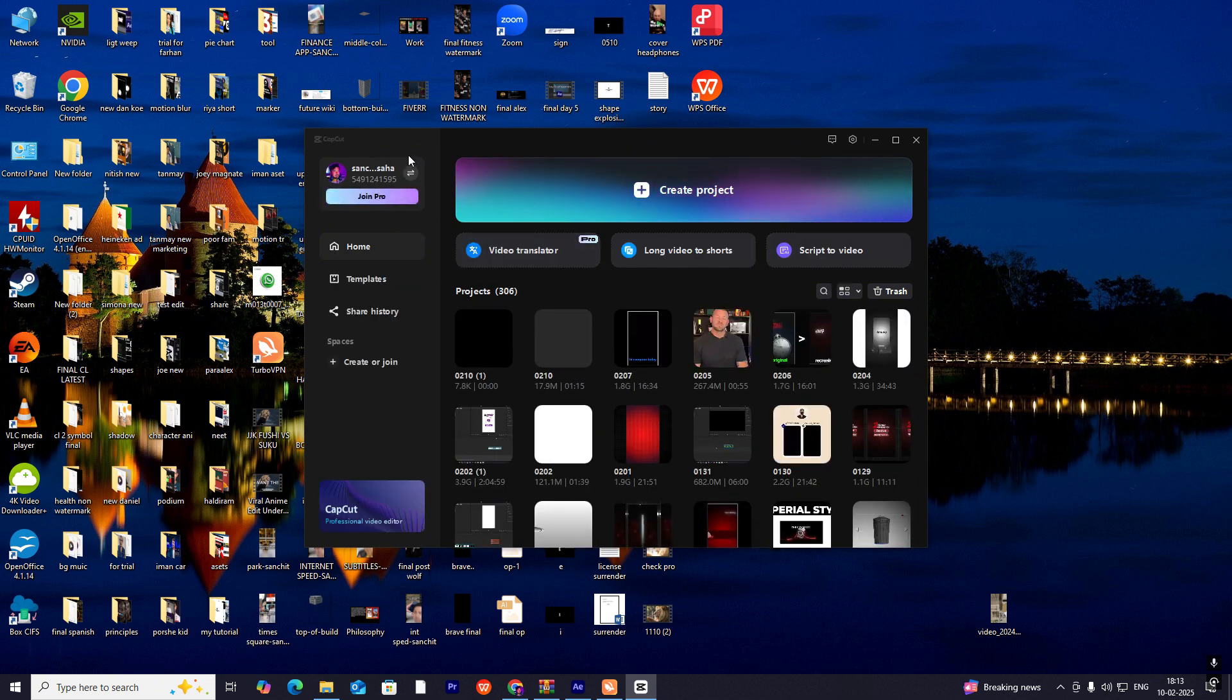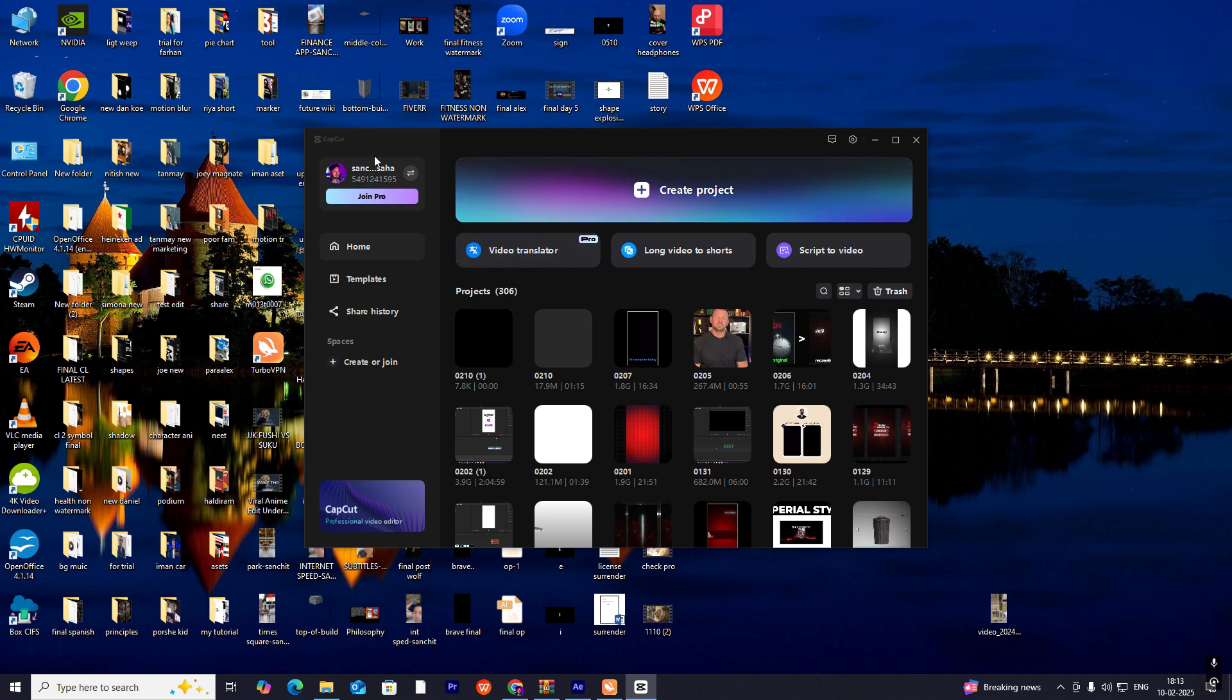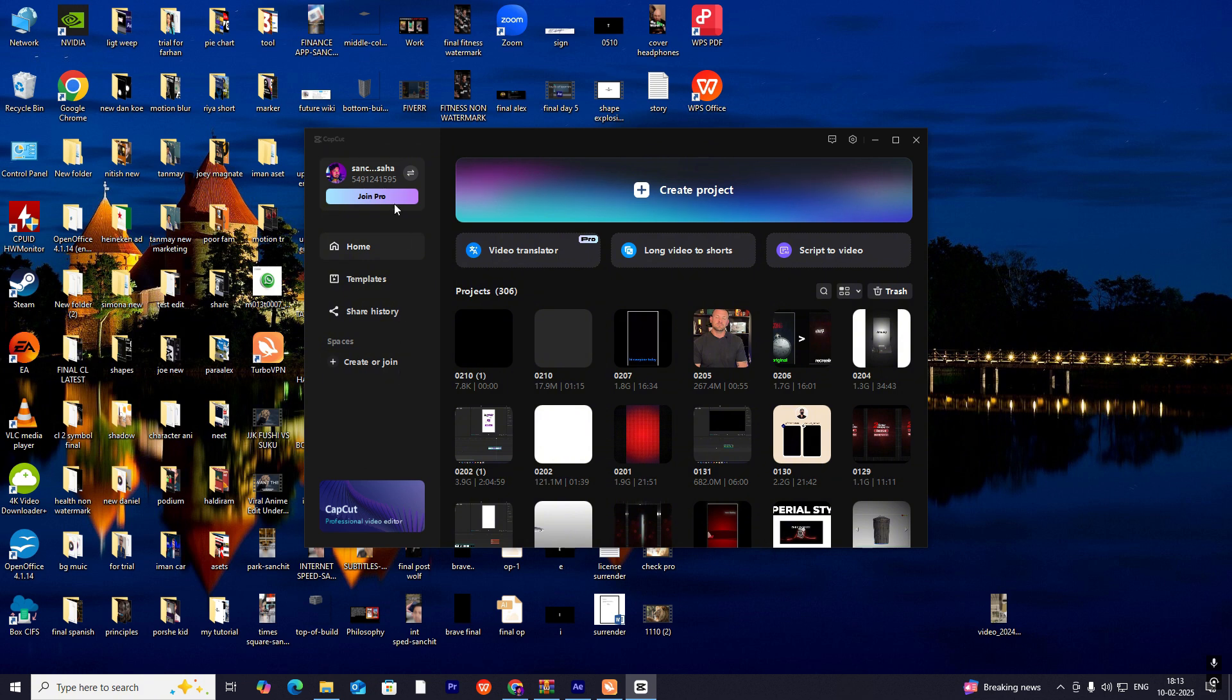As you can see here, I have already signed in, so my image and account are there. There will be an option here for you to sign in. Just sign in, as it will be helpful for you to get access to many features.